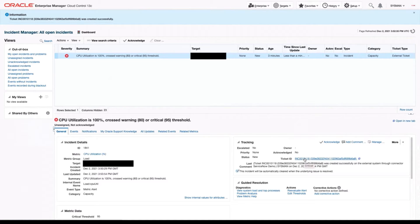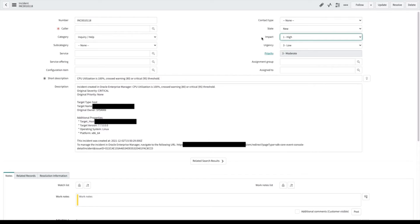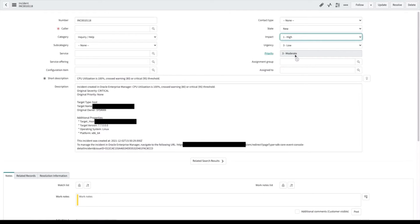Let's click it and see what's going on in ServiceNow. Here you can see a bunch of data that is sent over automatically when we create a new ticket. The first thing you'll see is we've automatically generated a ticket number. We've set an impact and an urgency, both based on data from OEM. The impact is related to severity — since this was a critical issue, we can see that it's a high impact. Urgency is based on priority, currently set to low because we didn't have a priority in OEM. Both of these automatically make up priority in ServiceNow, and so because we have one high and one low, we have a moderate ticket.